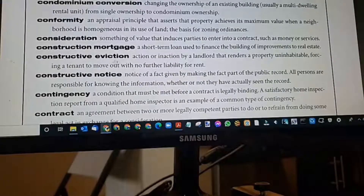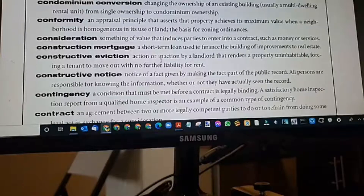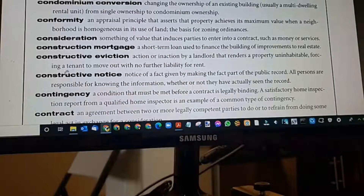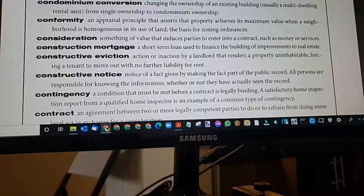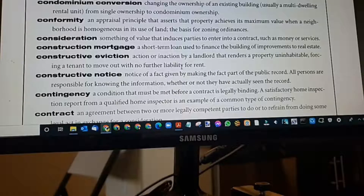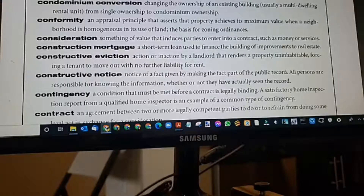Constructive eviction: an action or inaction by a landlord that renders a property uninhabitable, forcing a tenant to move out with no further liability for rent. If the apartment is not livable, they'll be able to get out with no further liability, or the landlord has to put them up in a hotel because they have paid rent.